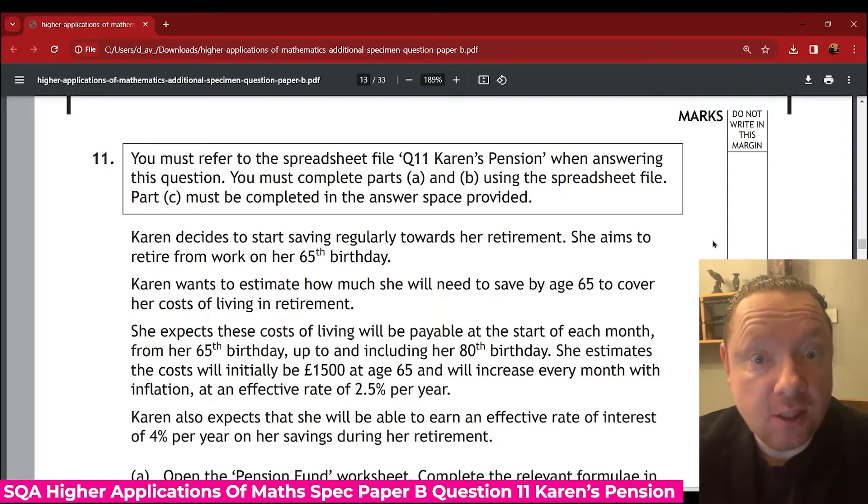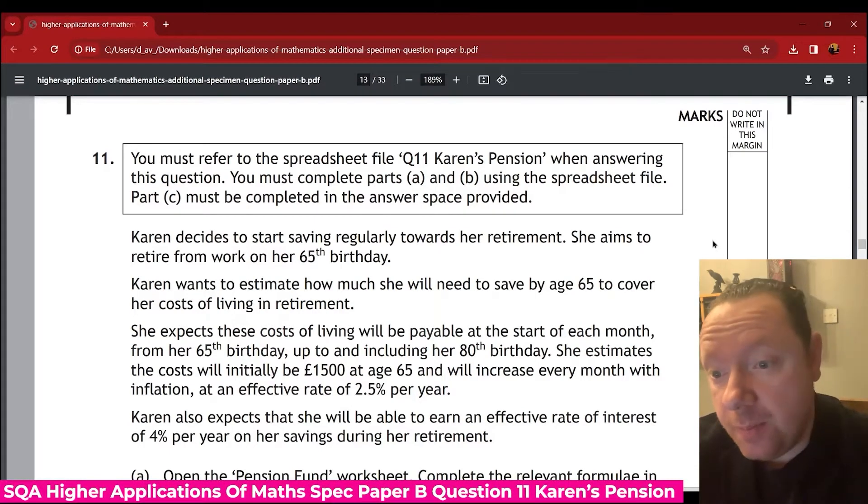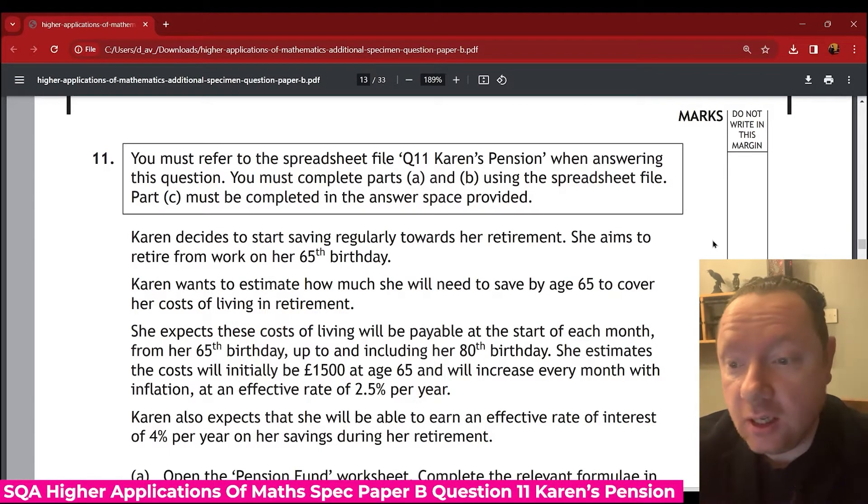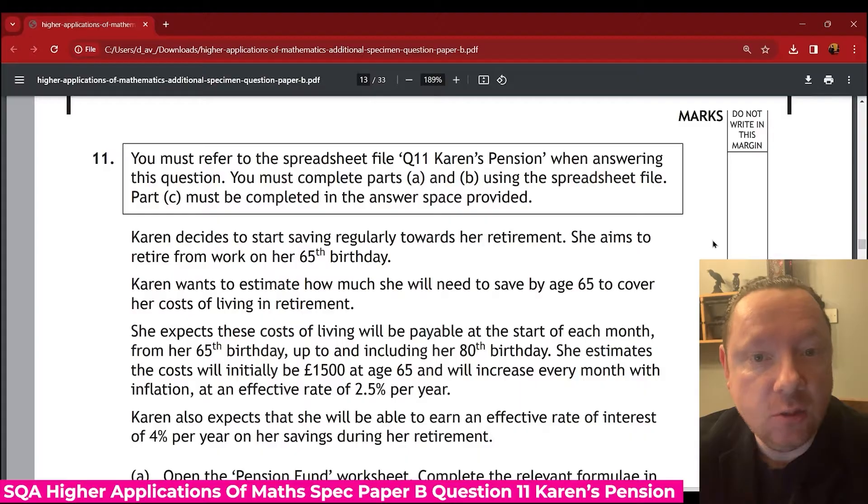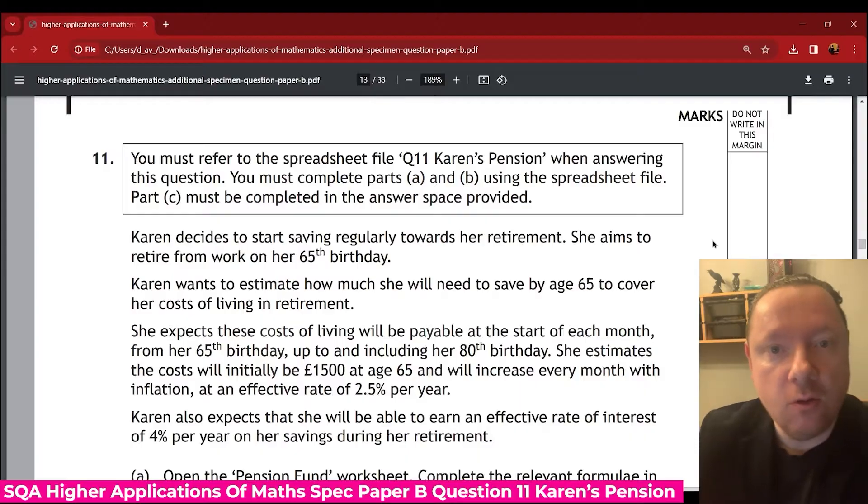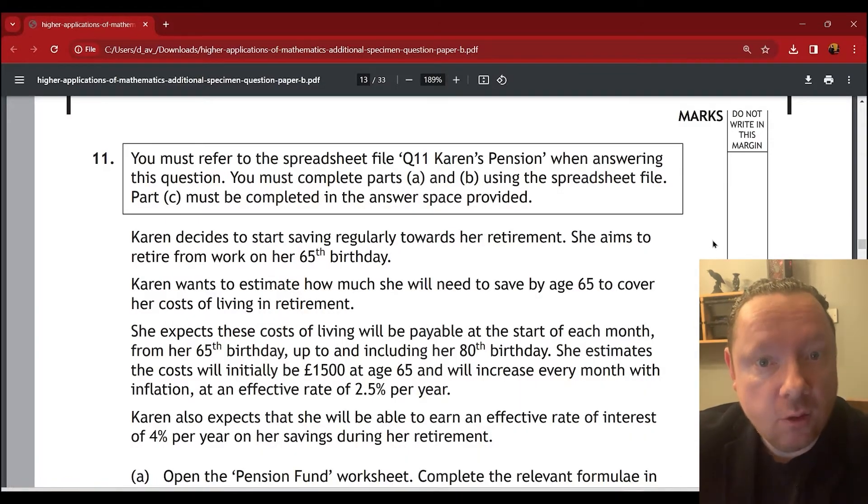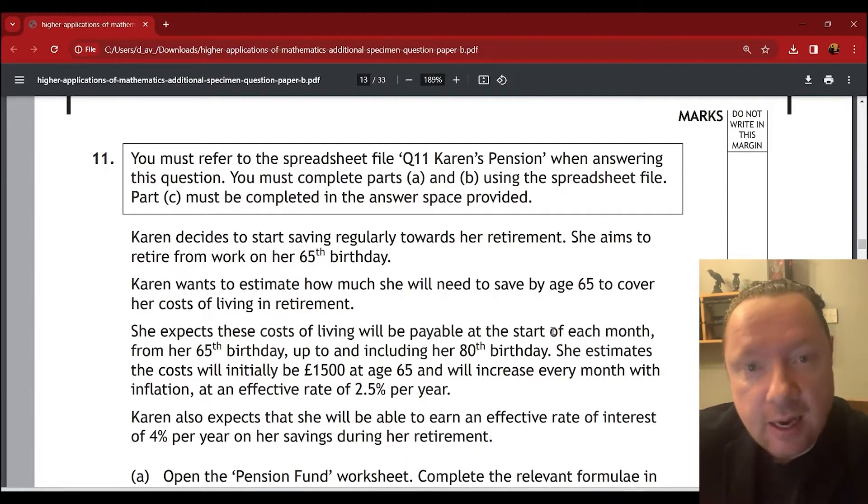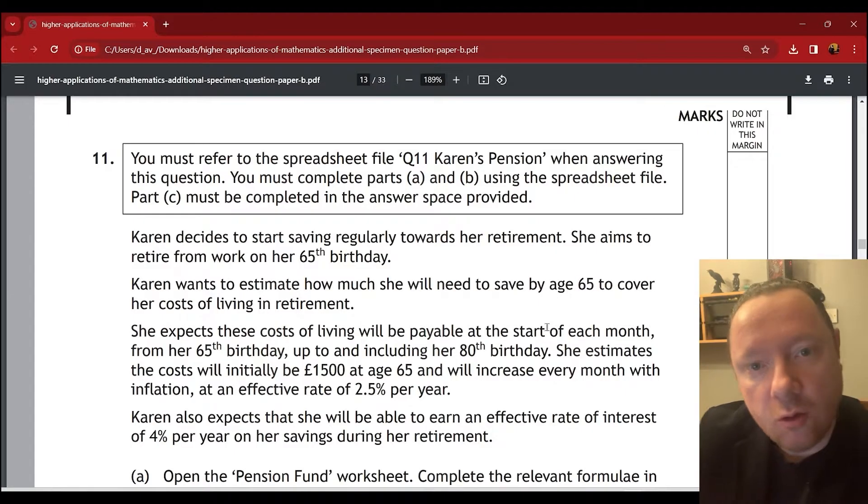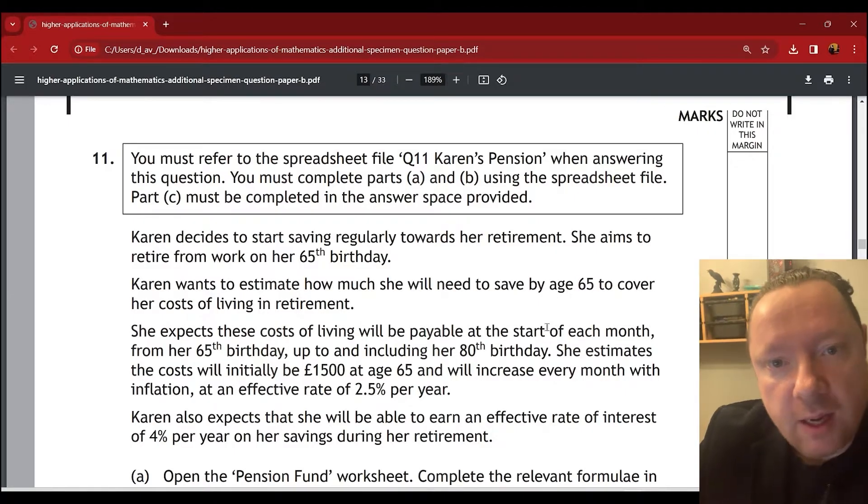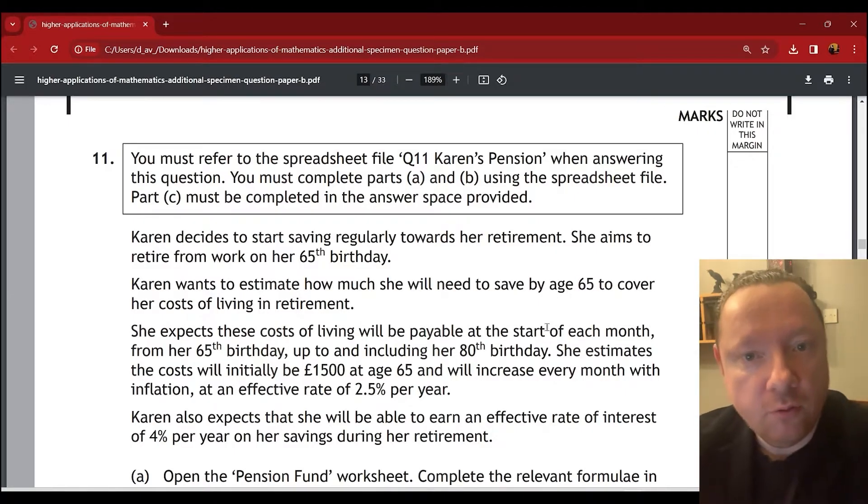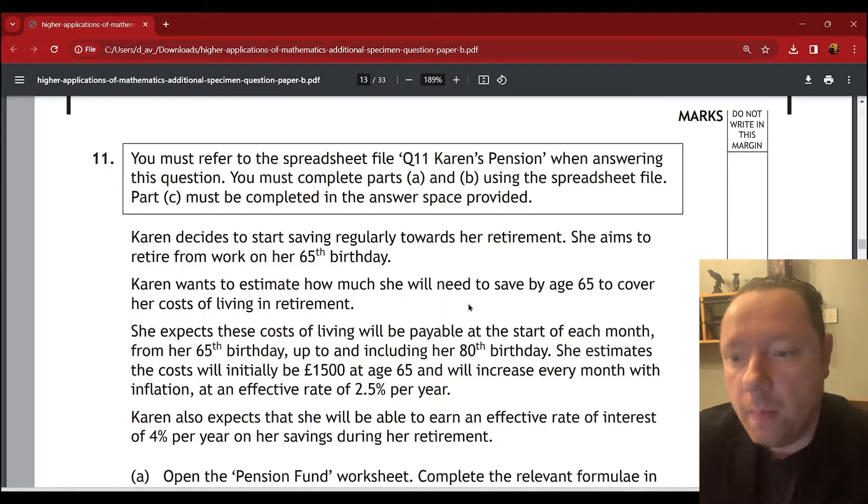Hi there, Applications and Maths, Additional Specifics in Paper B, Question 11 on Karen's Pension. So we're going to go for an Excel question today, and one thing to note straight away is the Excel actual marking scheme is wrong for this question, so bear that in mind when we go through it.